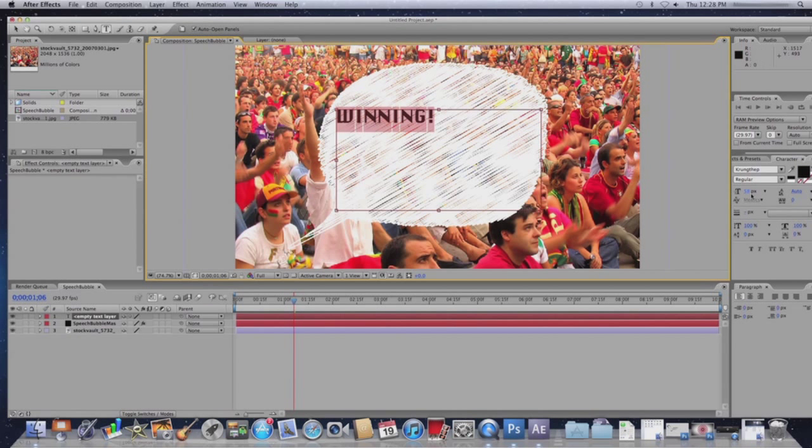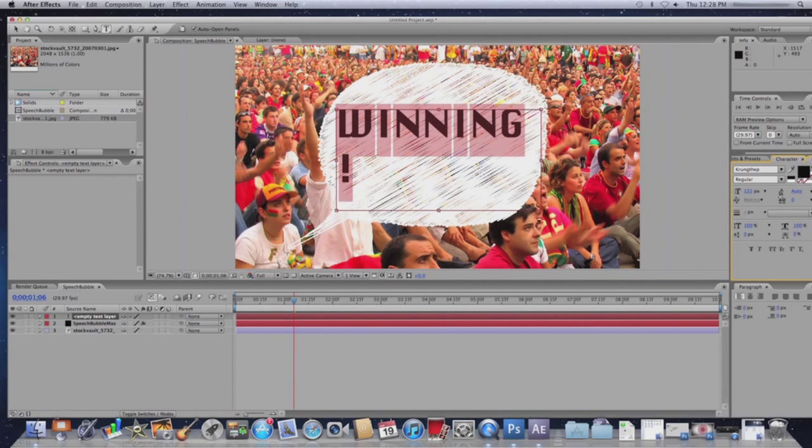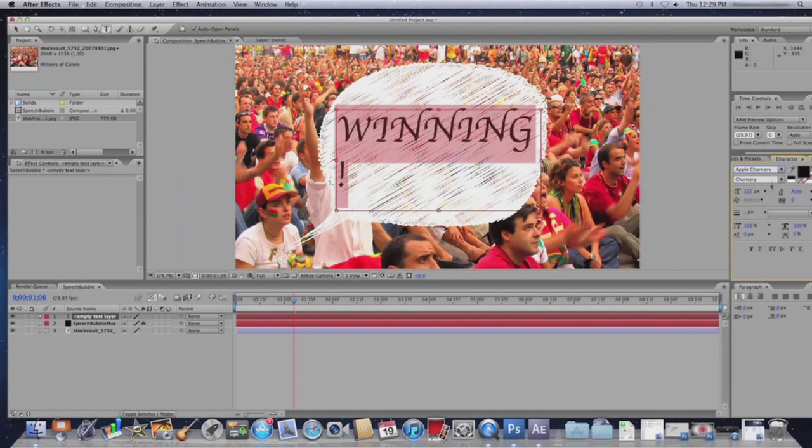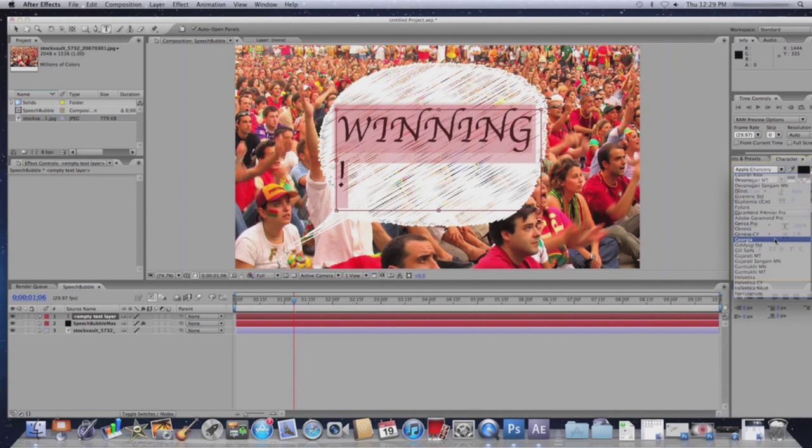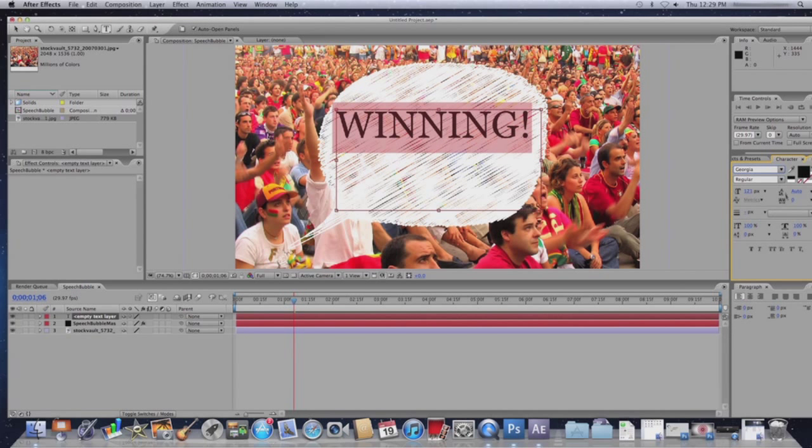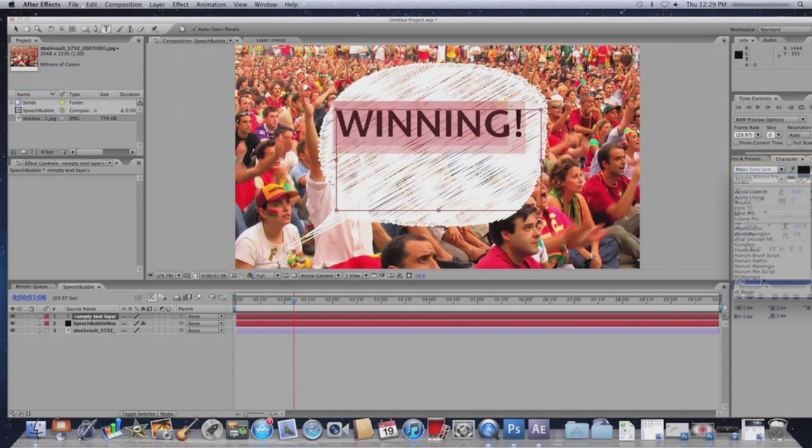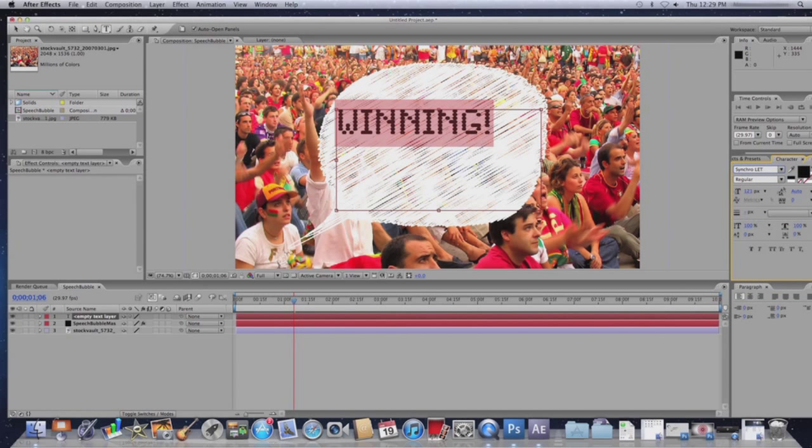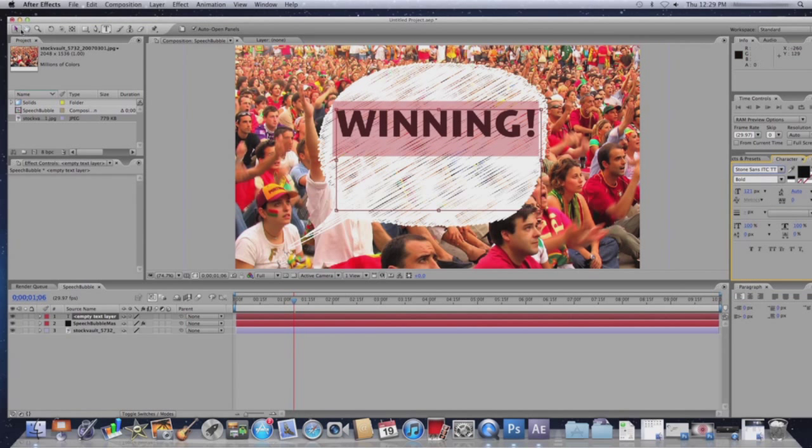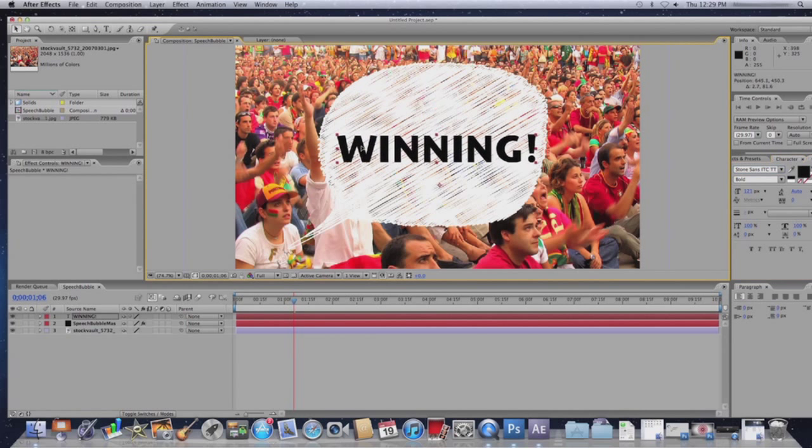You can type in whatever you would like, and the Character box will allow you to change the color. So I'm going to make the color black because it will contrast well with the white. I can then change the size of it by just simply dragging the size up.